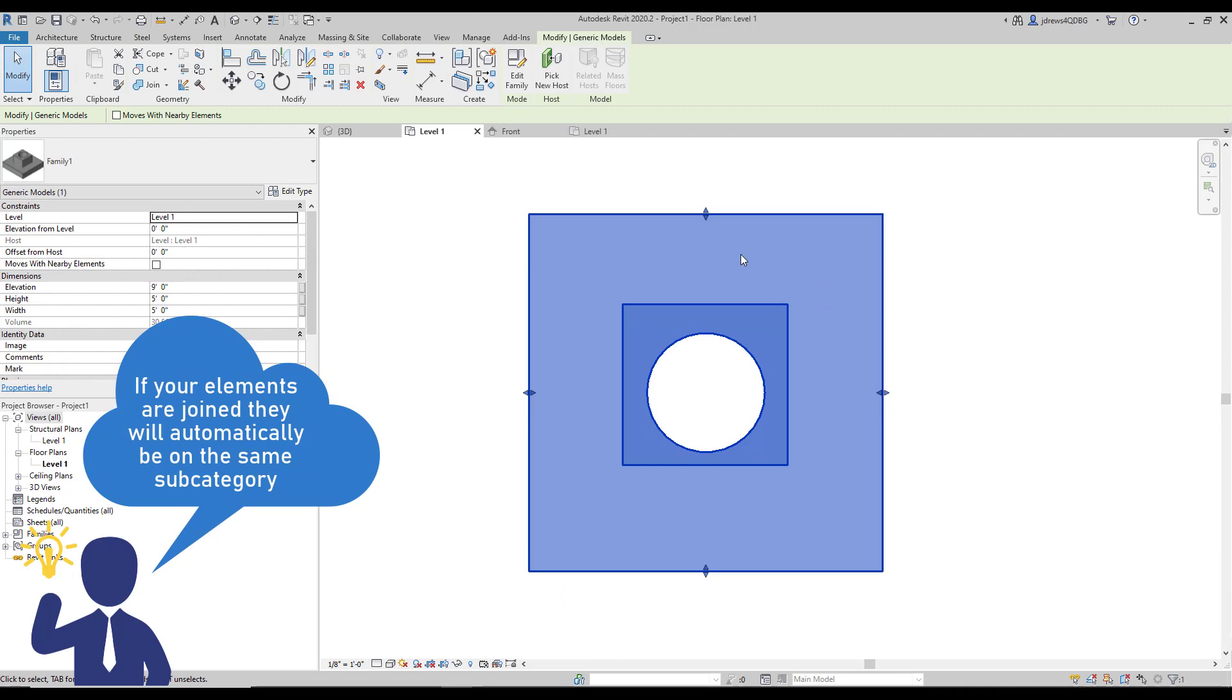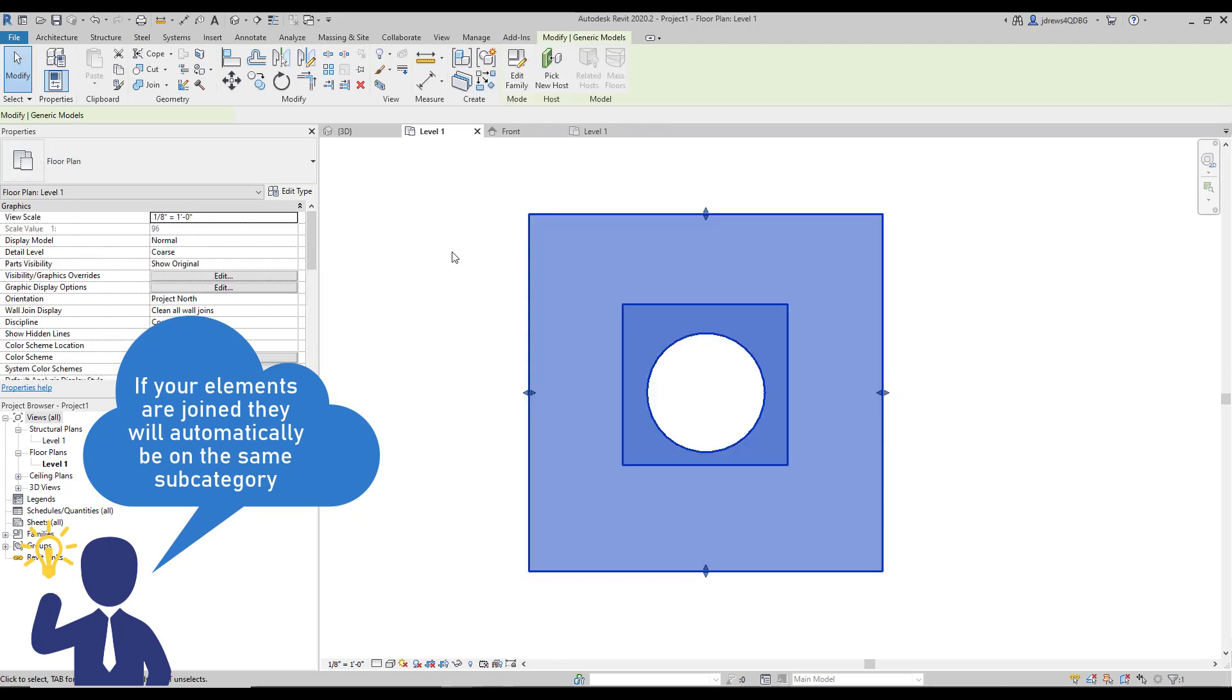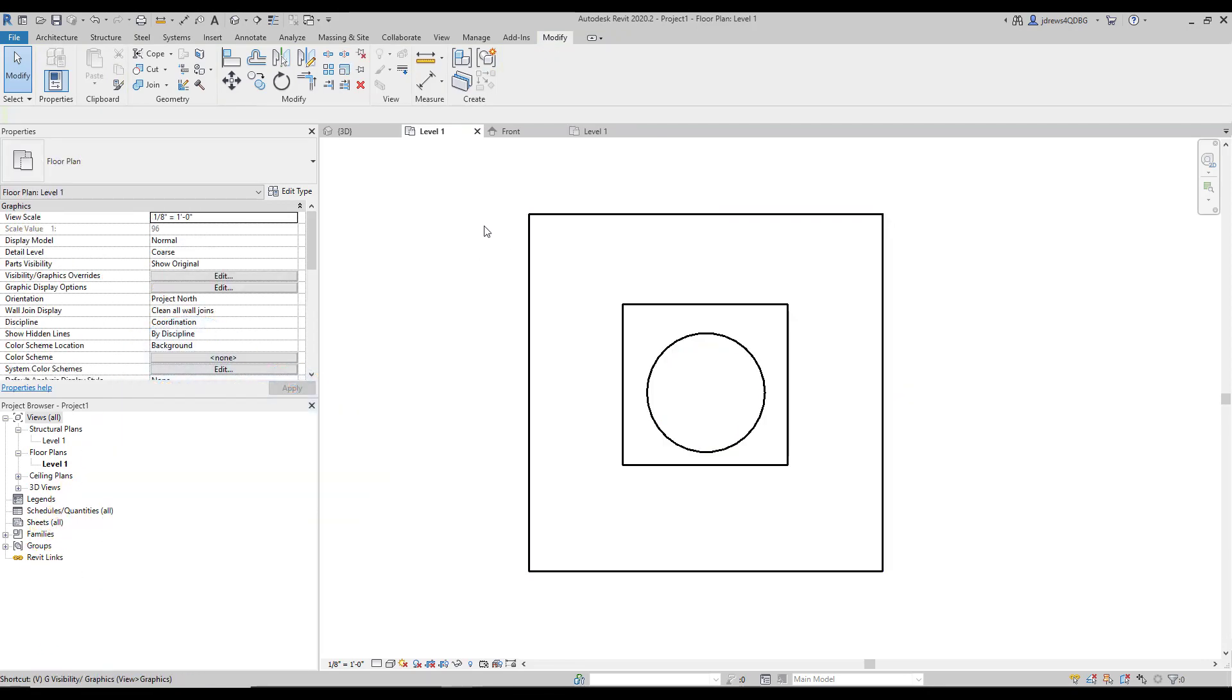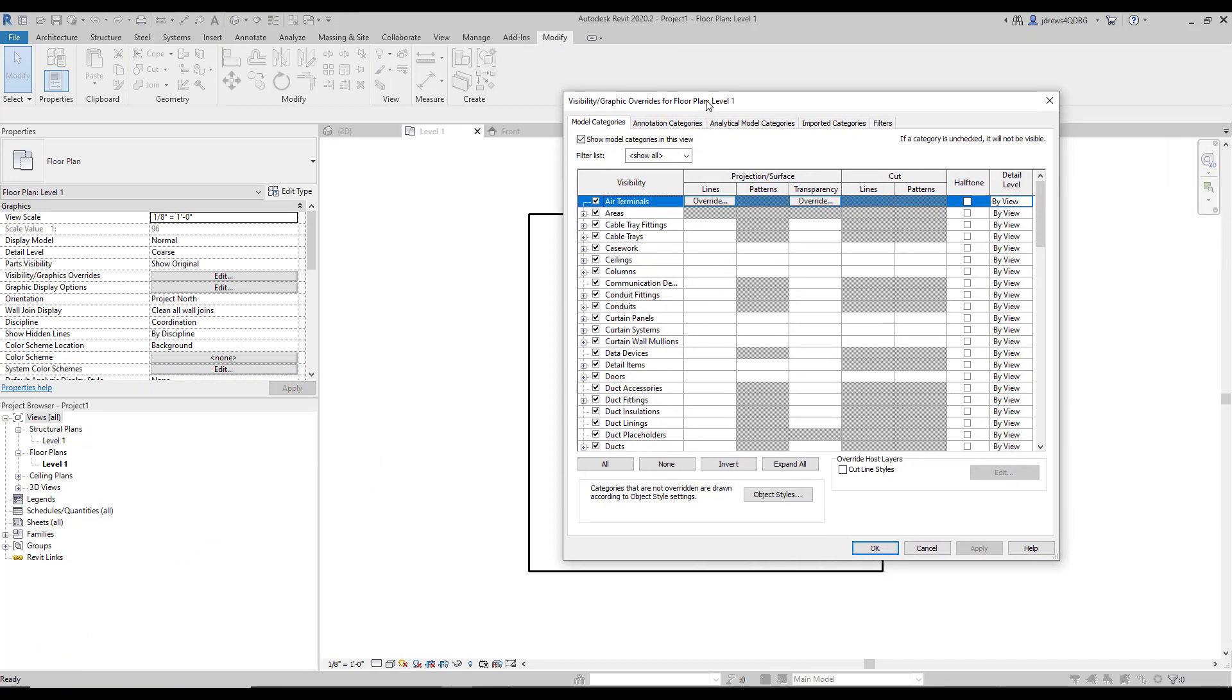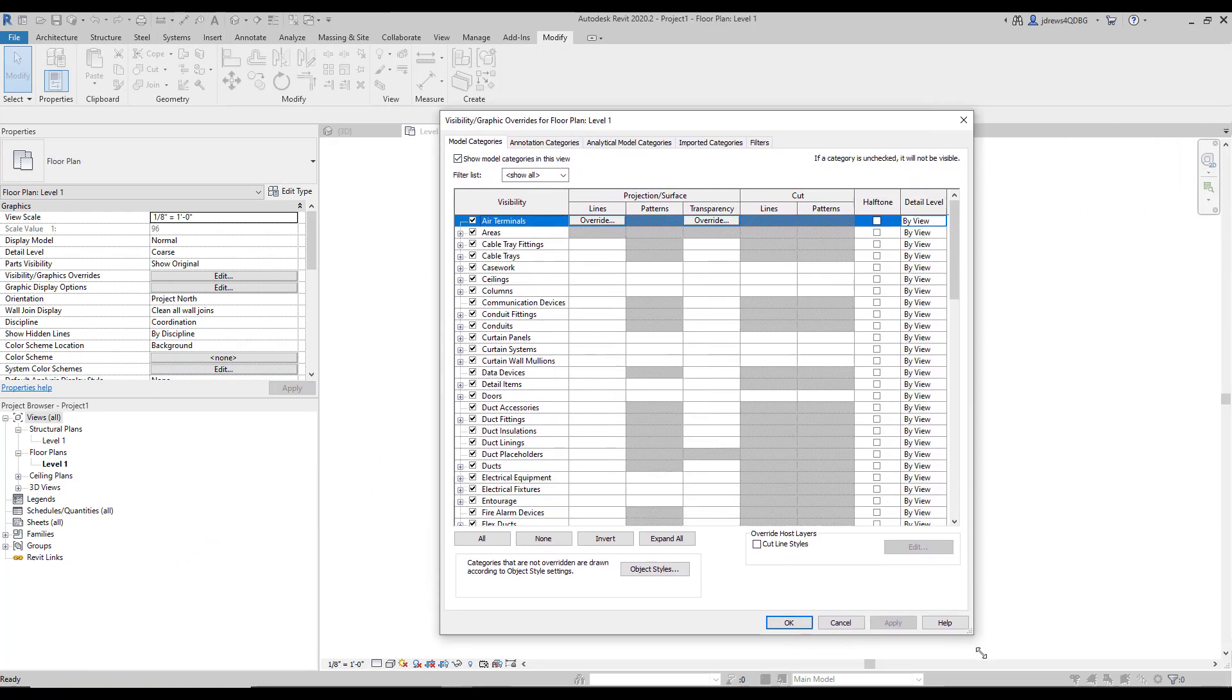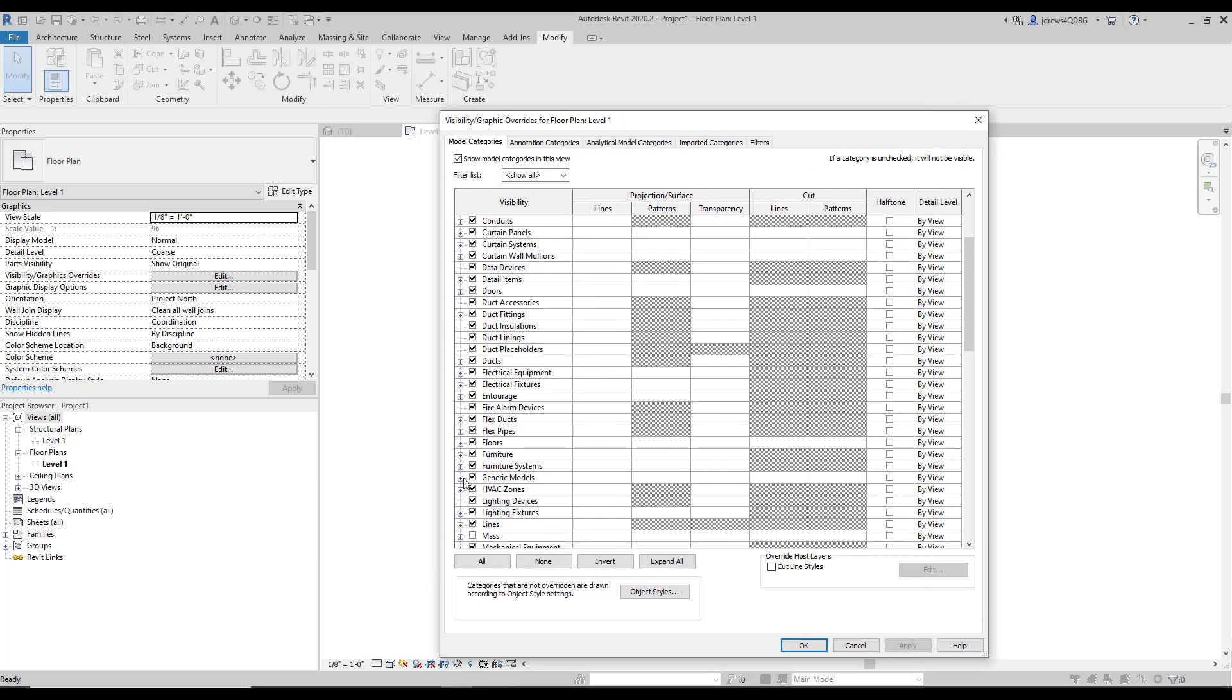Alright. When we have this selected here or unselected, it doesn't really matter. If we go into VV and look at our model categories here, if we plus this out under generic models, you'll see that those two subcategories that we created are now in here.